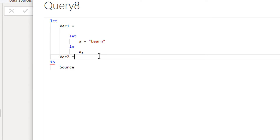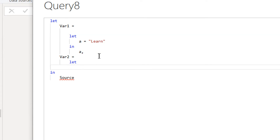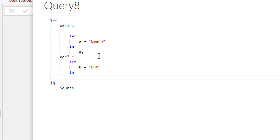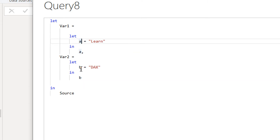Then we need to define one more variable — variable two is equal to another nested let, where b is equal to "ducks", and in the in expression we write b. So we have variable one and variable two in the outer let statement, and in the inner let statements we have variable a for variable one and variable b for variable two.